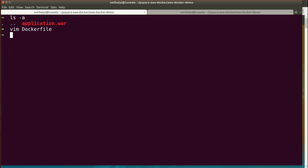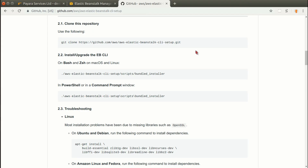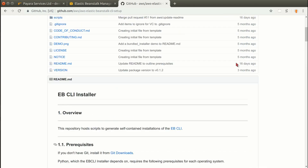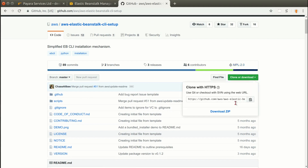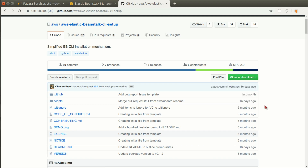With this Dockerfile and the application package inside the directory, we are ready to deploy the application. To deploy the application we'll use the Elastic Beanstalk command line tool, which is available on GitHub. You can also find the link in the AWS Beanstalk documentation. The tool is available in source code form and you can download it using Git or using a zip file and unpack it.